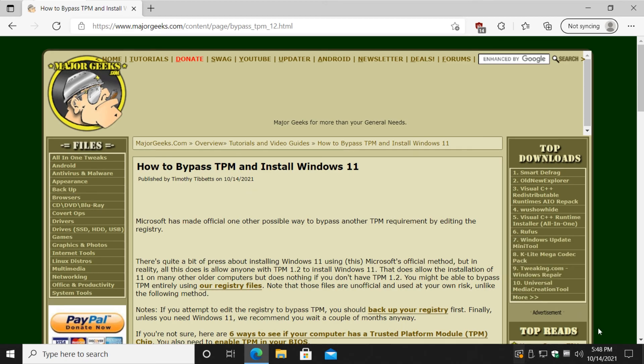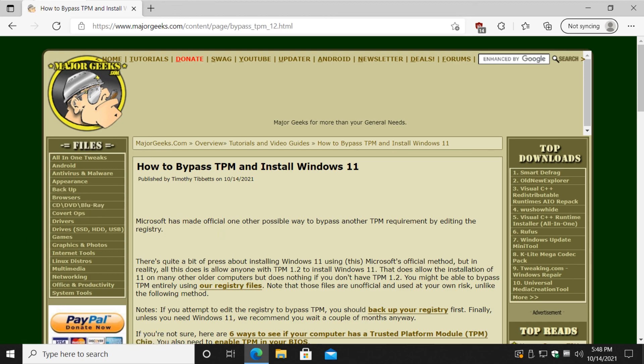And there you have it. As always, in the bottom right-hand corner over here somewhere, there's a subscribe button. We'd appreciate that, or give us a like at least if we helped you out. And we want to thank you as always. See ya!